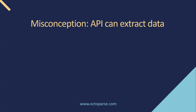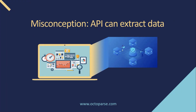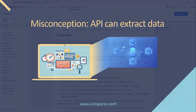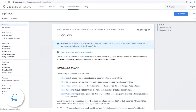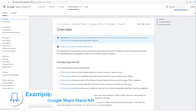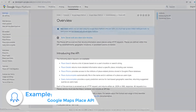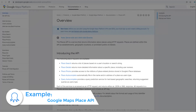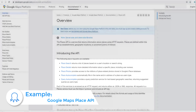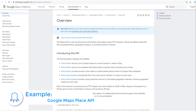One misconception that most people have is that an API can extract data. It's not completely true, because it's only responsible for retrieving data according to the dedicated resources. In most cases, you only get what you request — you are not accessible to other information.